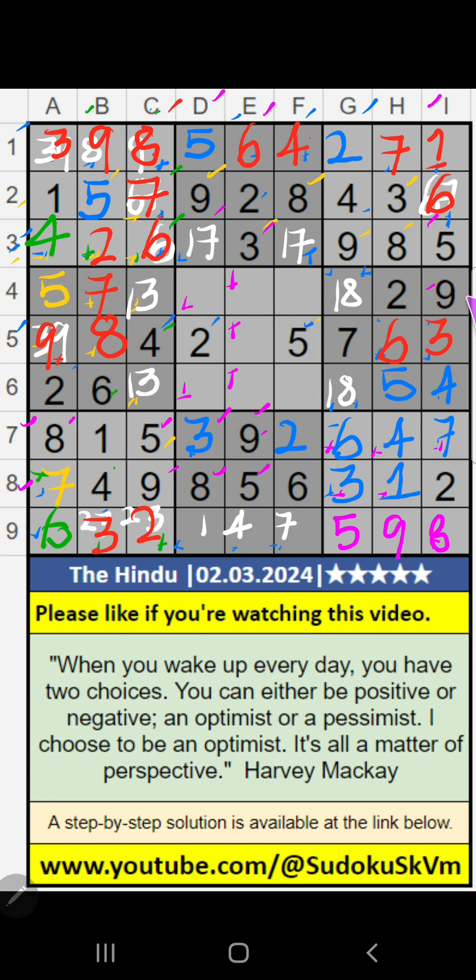4th row — we have 9. So 9 can't come in the cell. 9 is confirmed here, then 3 is here.